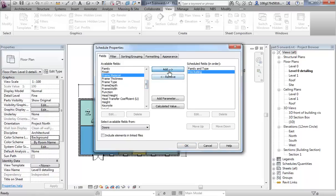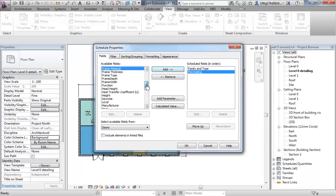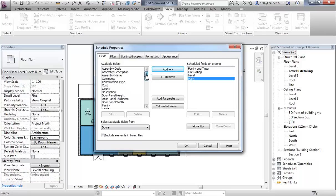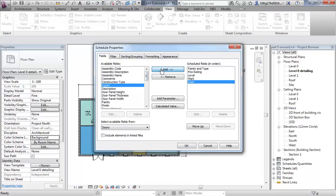Fire rating — fire rating is quite a nice one for doors. The level it is on. Let's put cost; we'll talk about a few of these things.